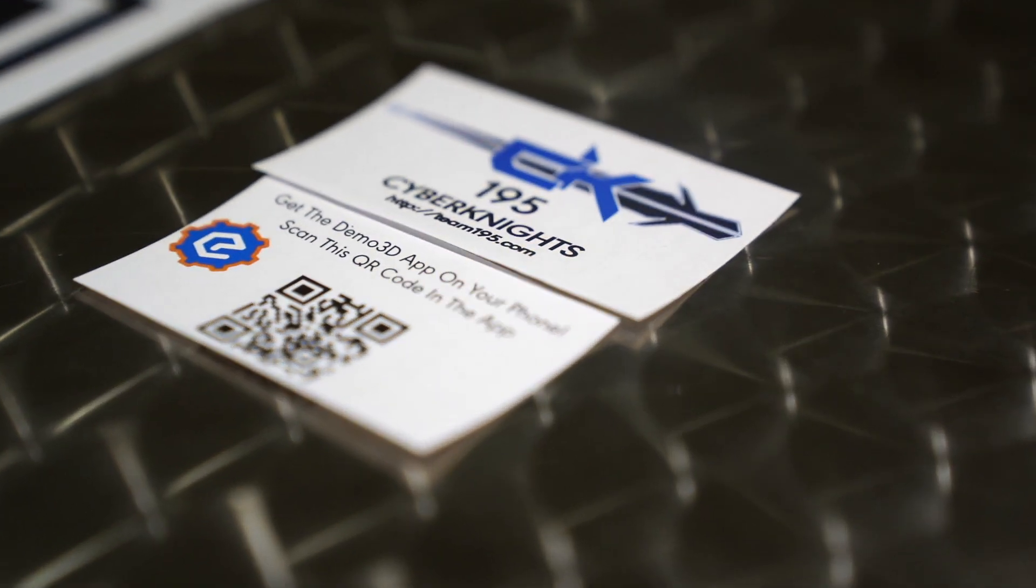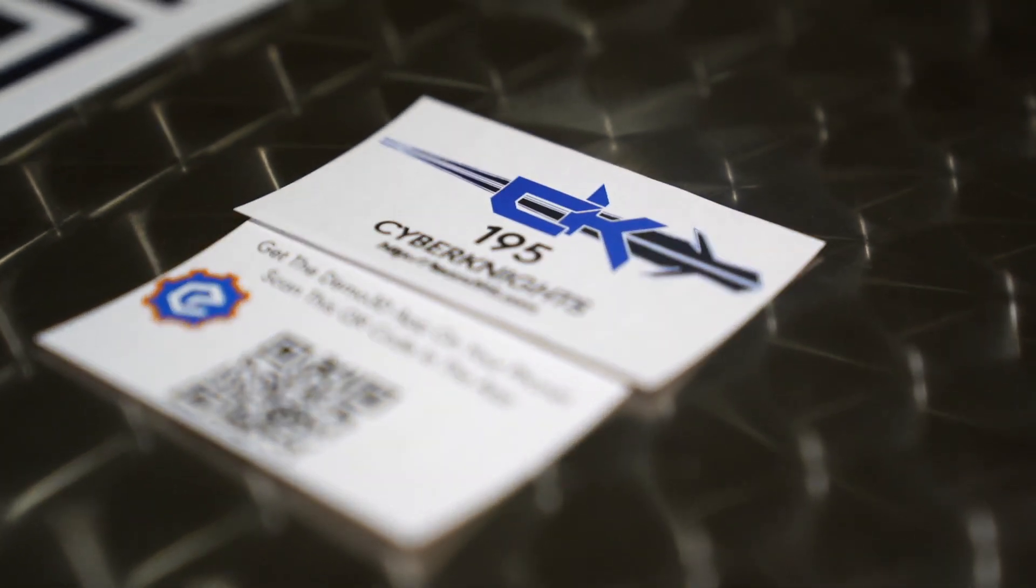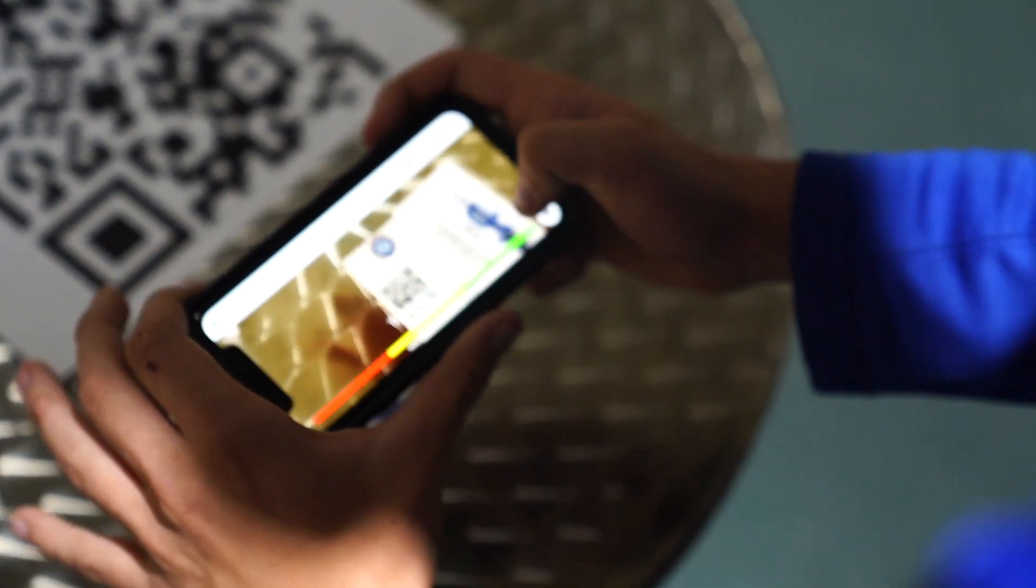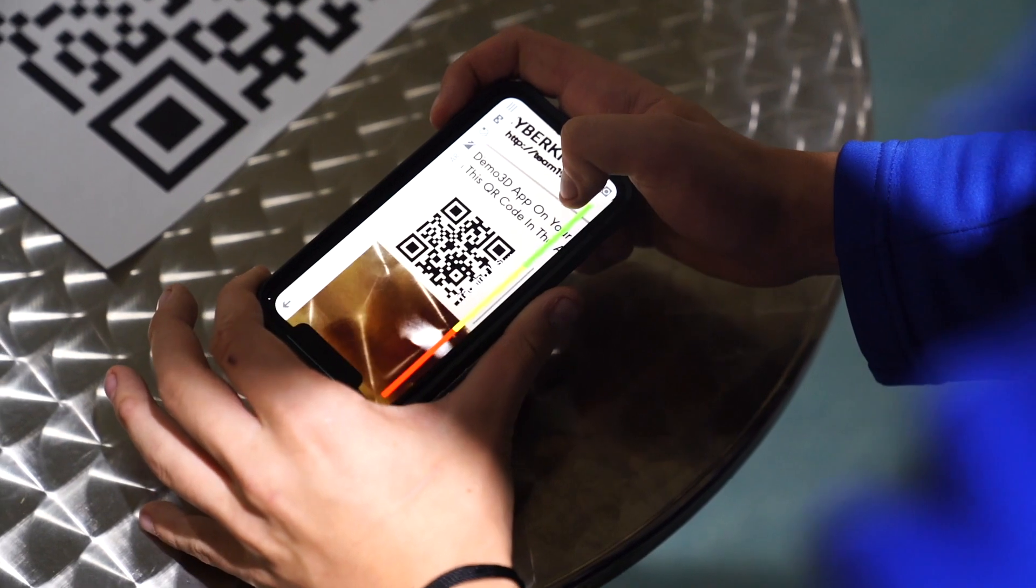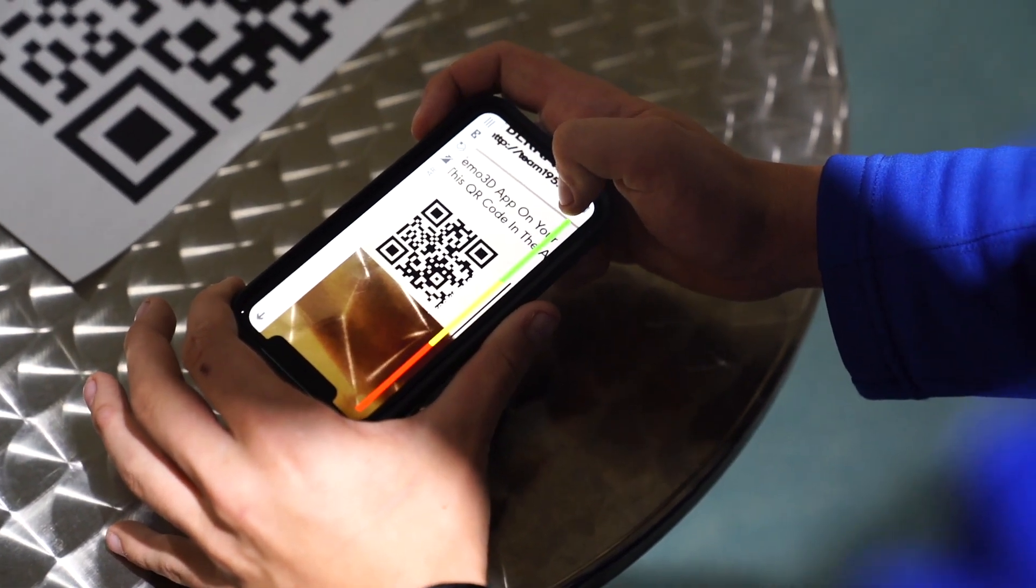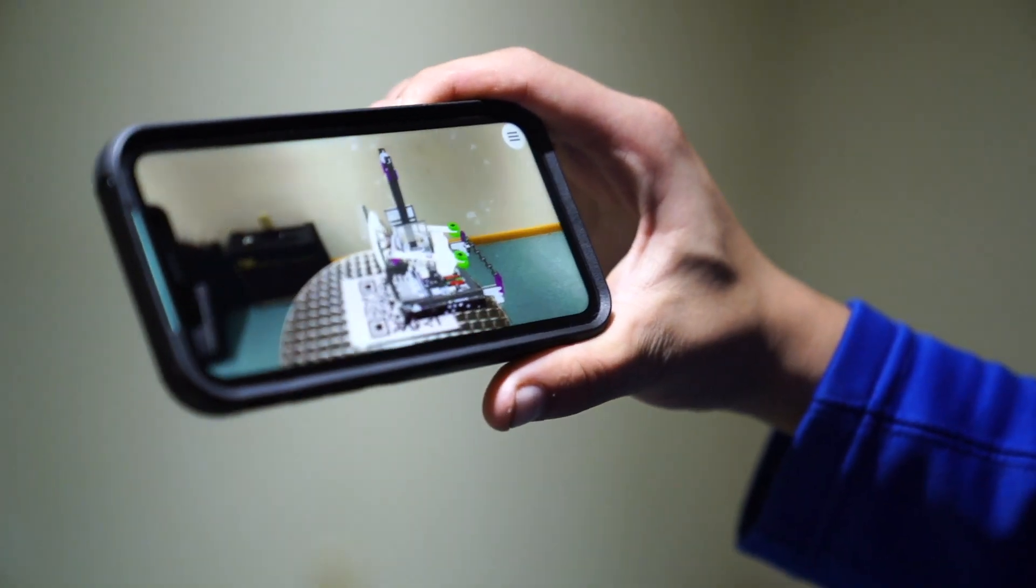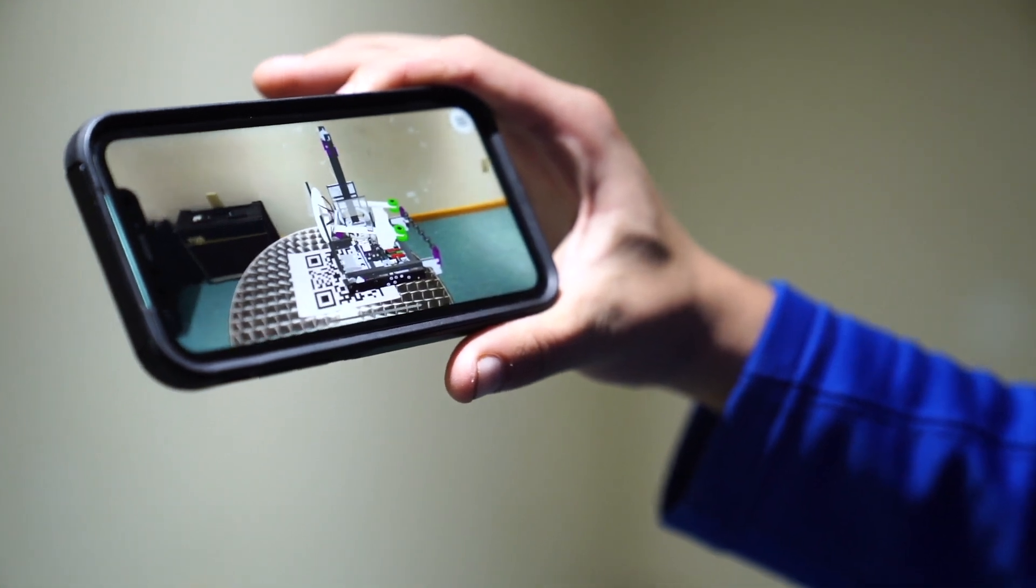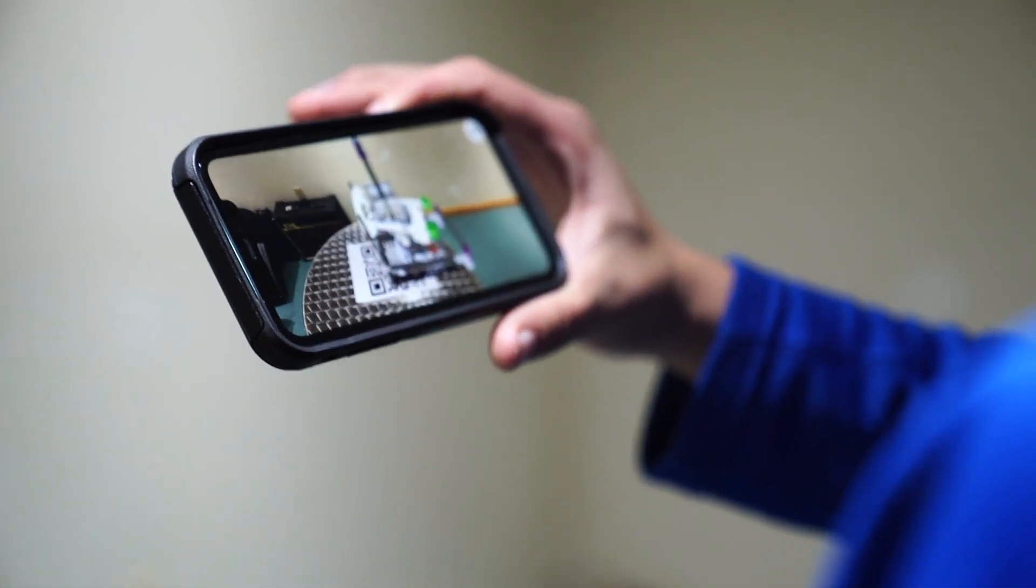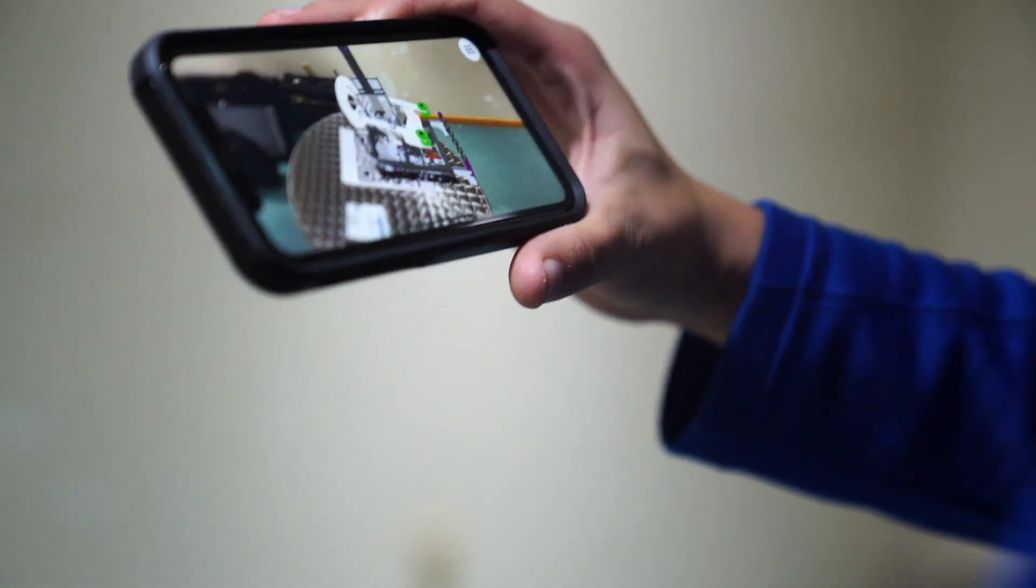Another cool thing that we're able to do with your plugin is the augmented reality portion where we can leave the judges with a model of our robot that they can access through a simple QR card on their phone at any time. This is so helpful for us as a team as it's going to allow everyone at the competition to always have our robot in mind when they're choosing us for awards or anything else that has to do with the competition.